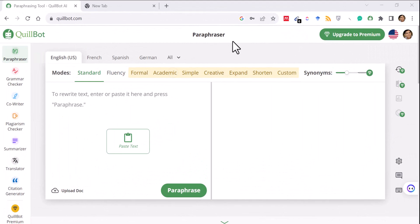Hello everyone, today we're going to discuss another artificial intelligence based tool which can help us in our research processes. Today we're going to talk about QuillBot. Many of us know that QuillBot is used as a paraphrasing tool, and when you search on Google about QuillBot, the title comes up as a paraphrasing tool, as you can see in the window above here.